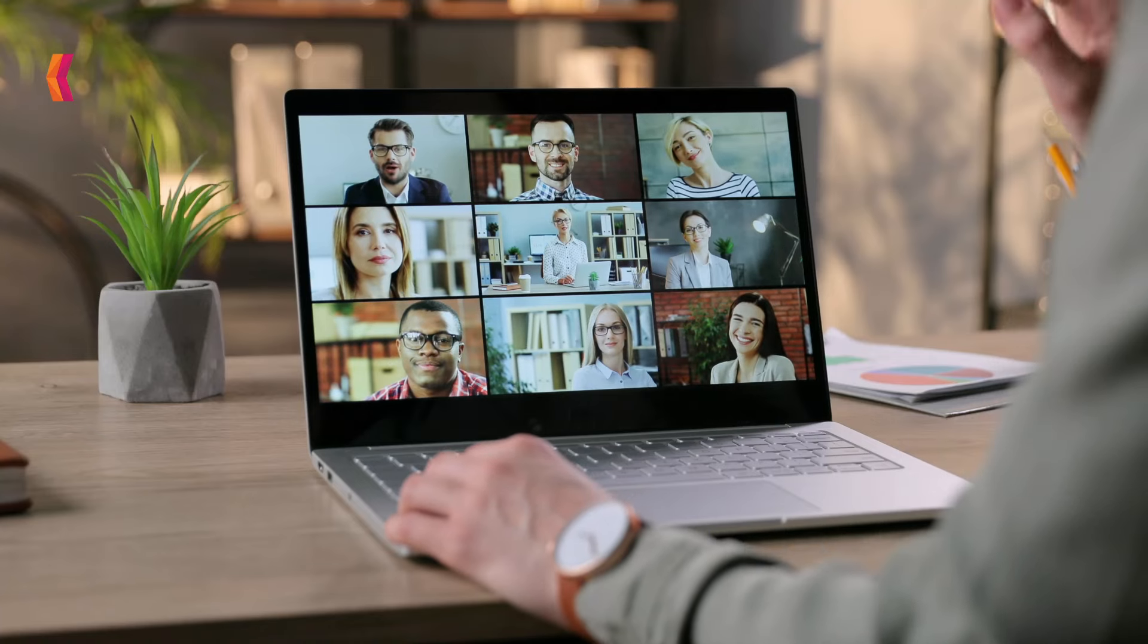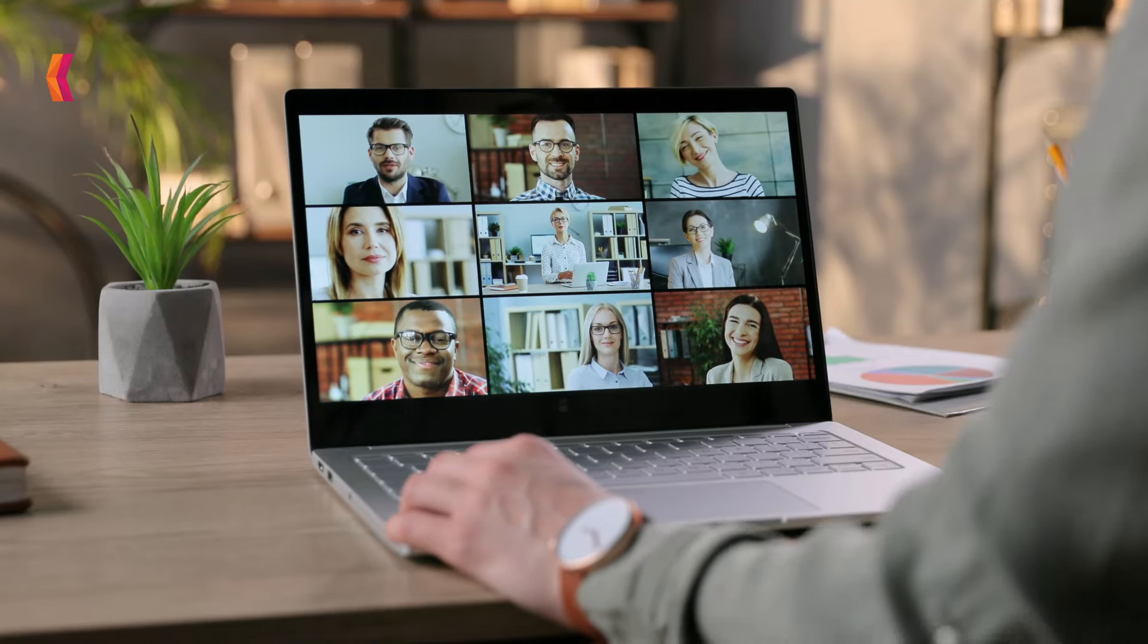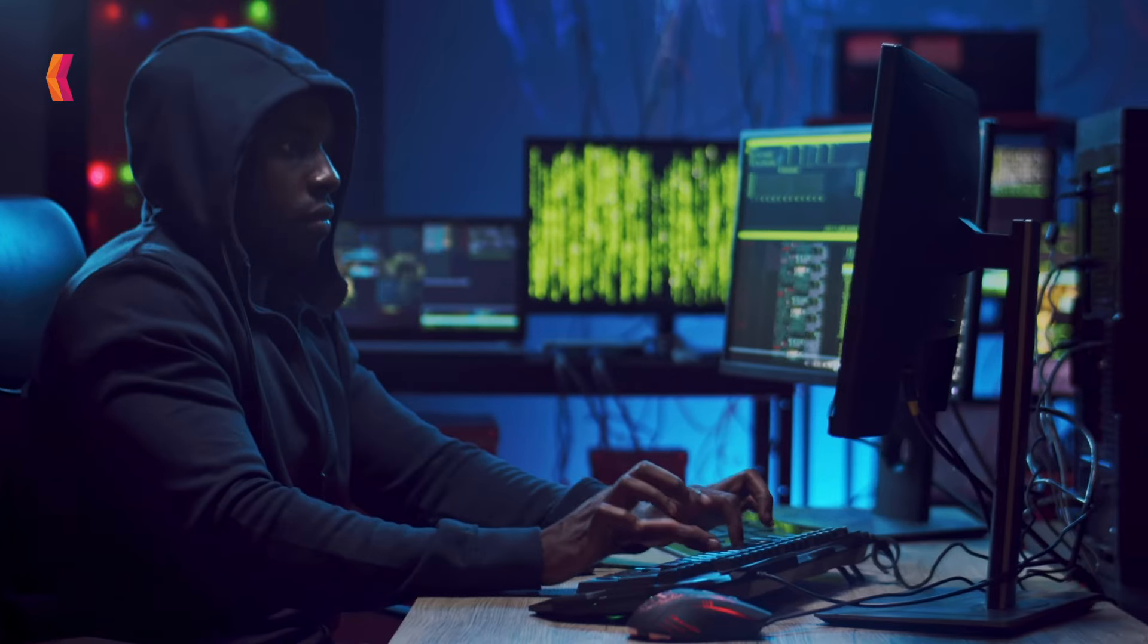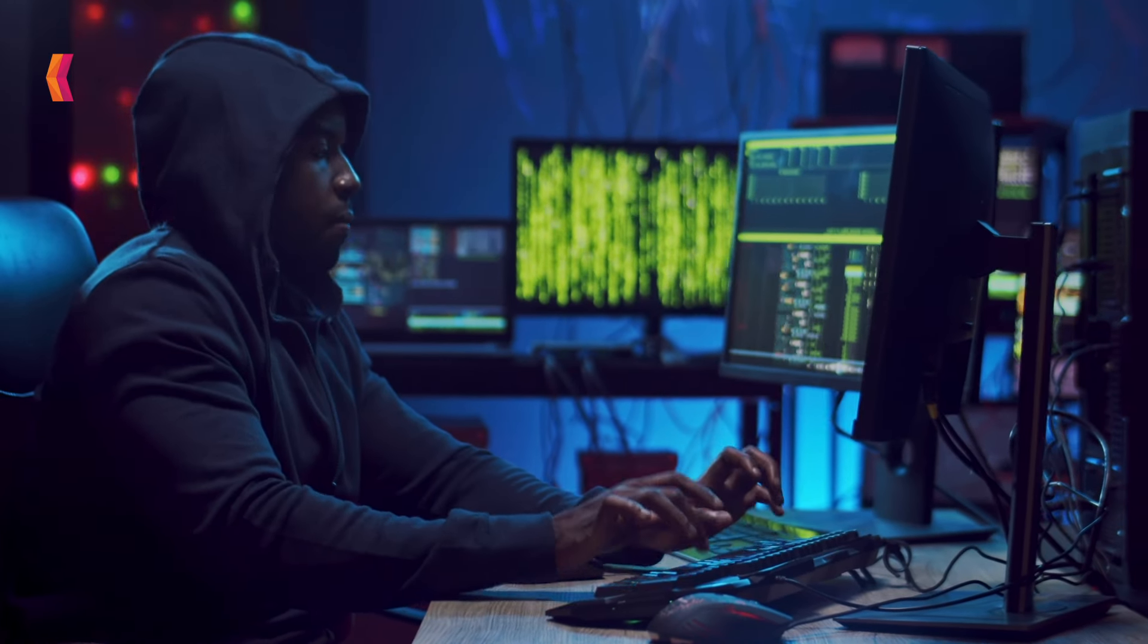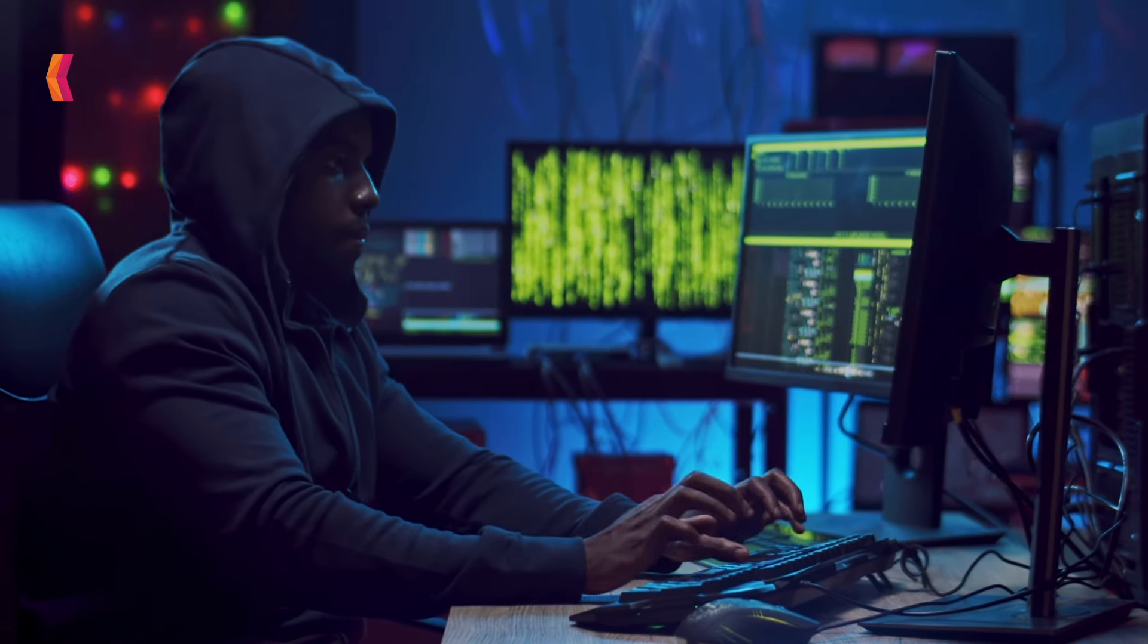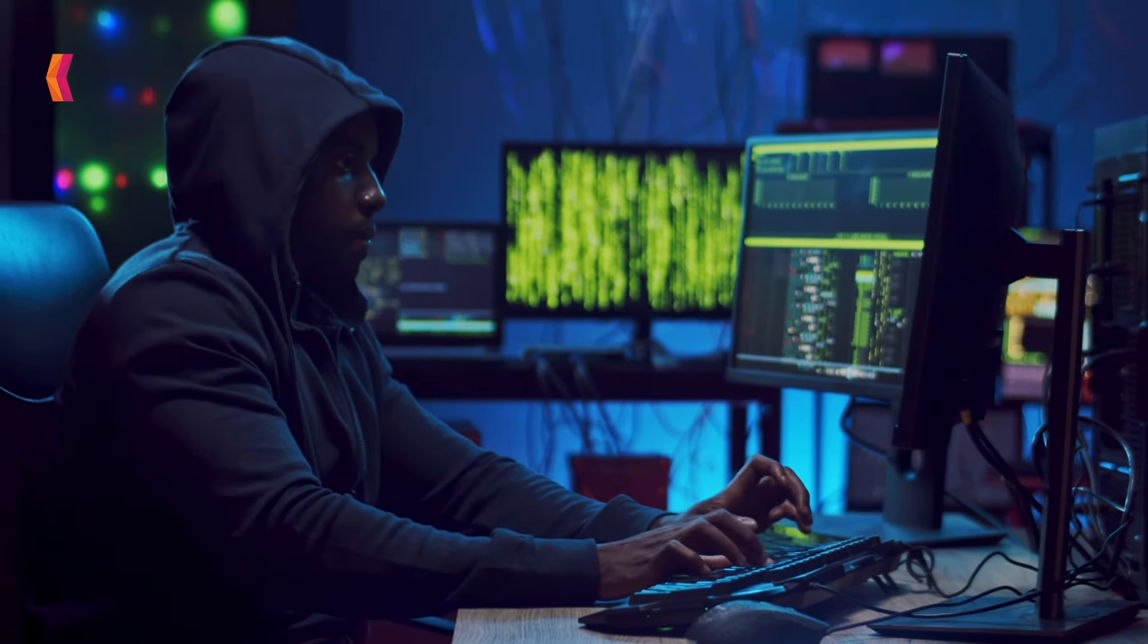In today's digital world, businesses face constant cyber threats like data breaches and ransomware attacks. Is your organization truly secure?